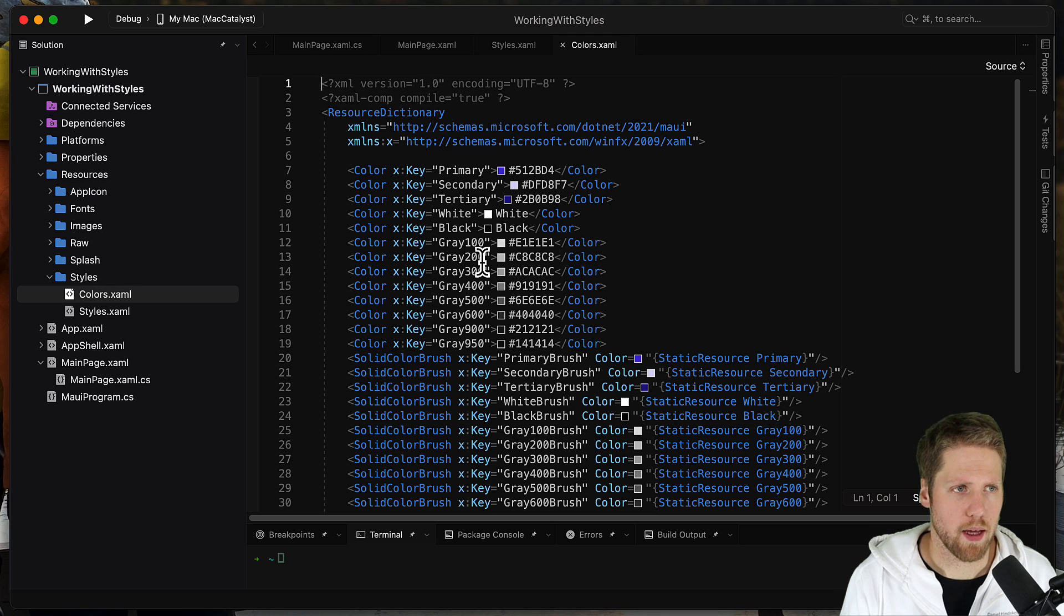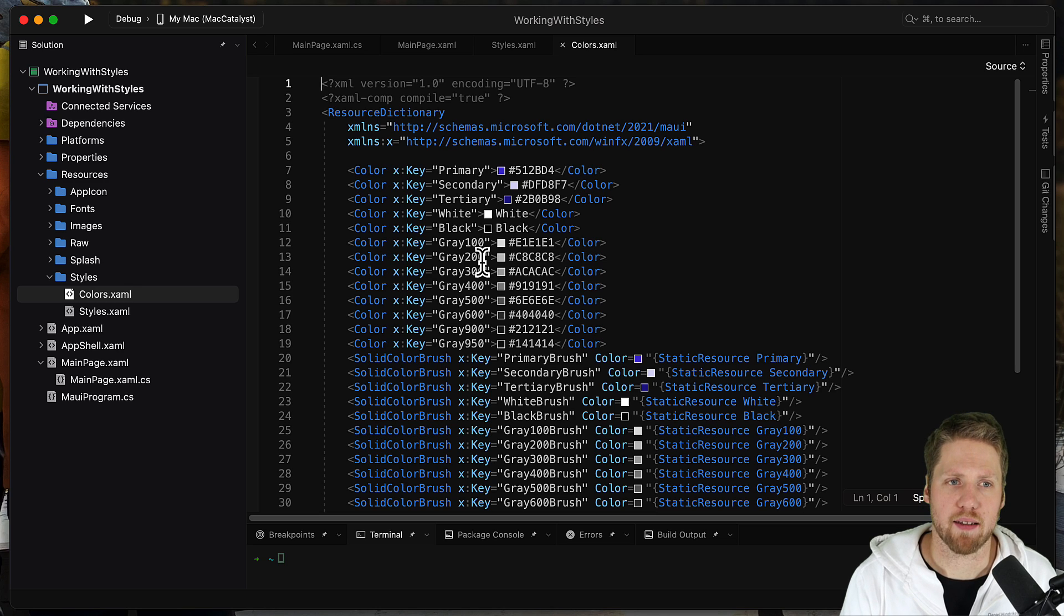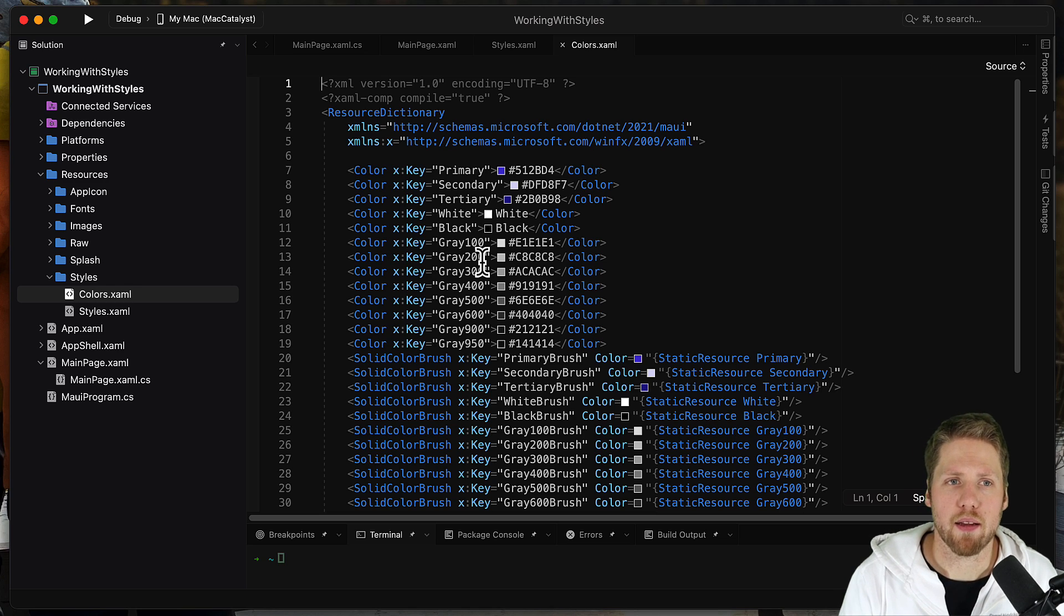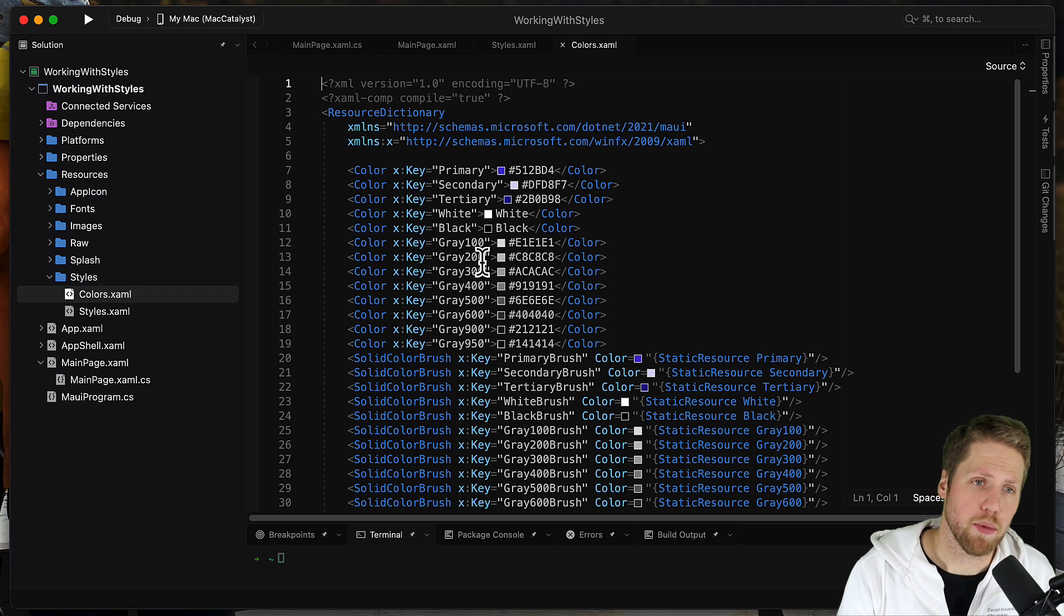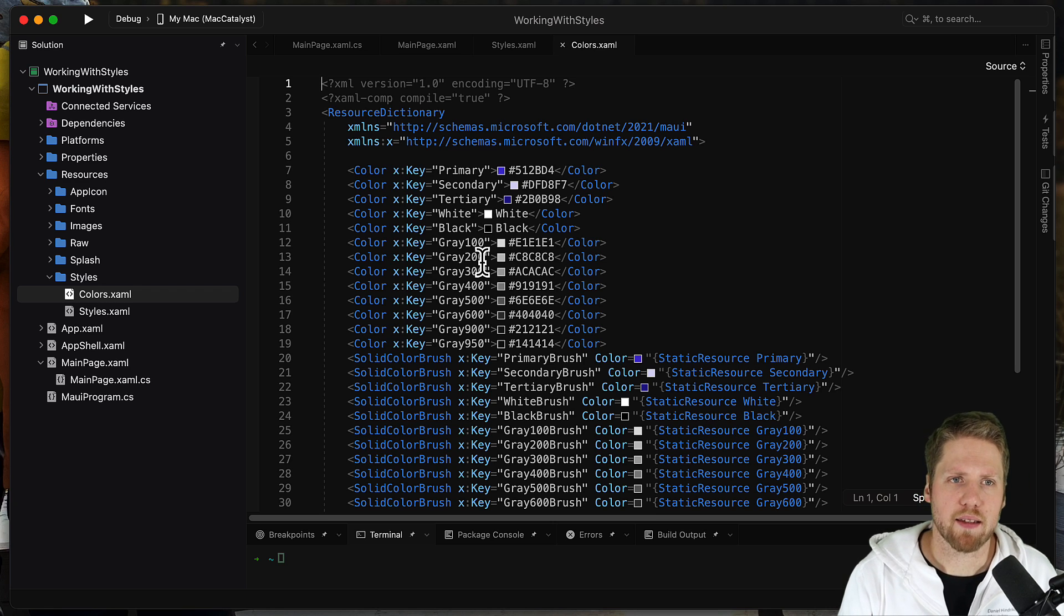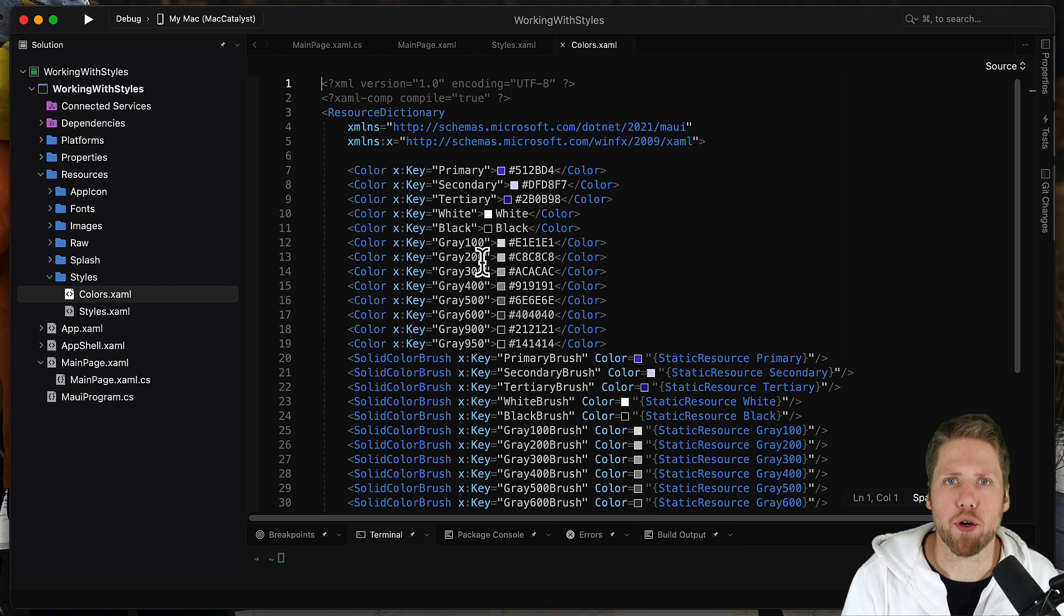I have worked with applications, apps, webs, where they have name on styles like red label. And then the color have changed and the label is blue, but the name is still red label. So that's why I prefer to avoid those namings.